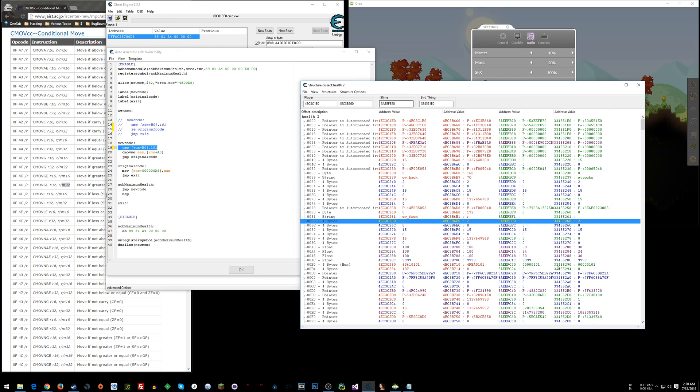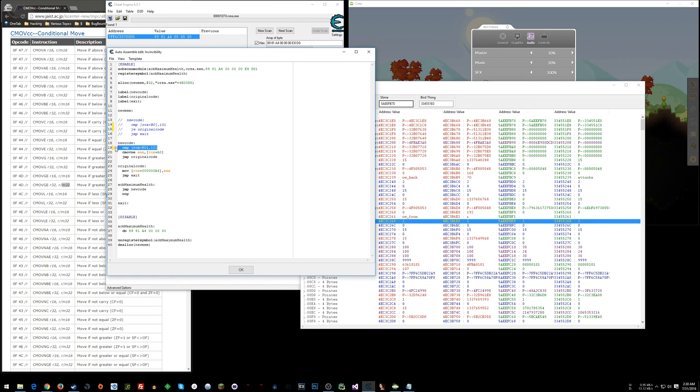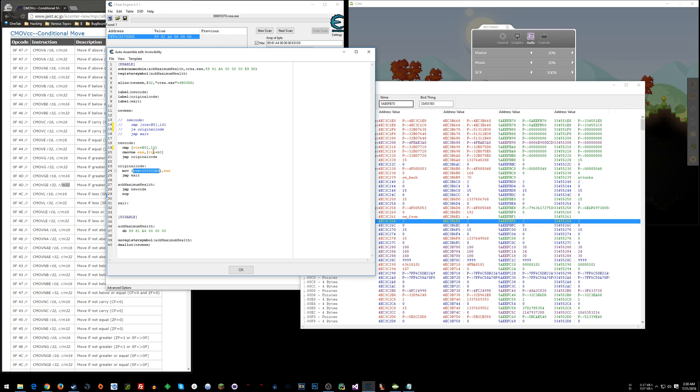For the enemies and for the animals I've seen that this value here is hex 101. So I'm checking for hex 101 here and if it's not equal I'm moving max health into EAX because the original code here moves EAX into current health. So I don't even need to push any registers or anything like that.